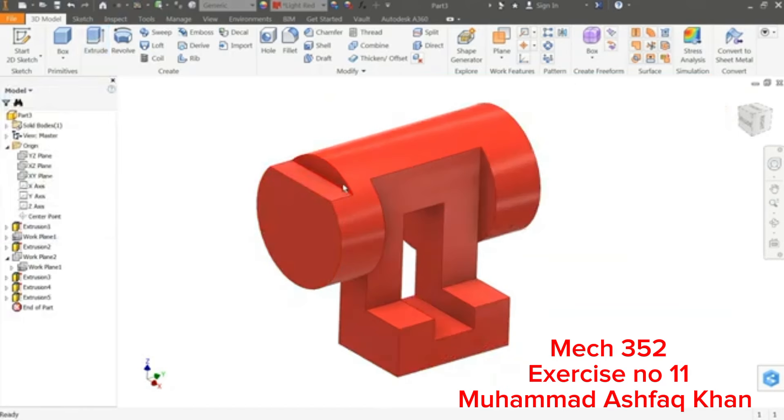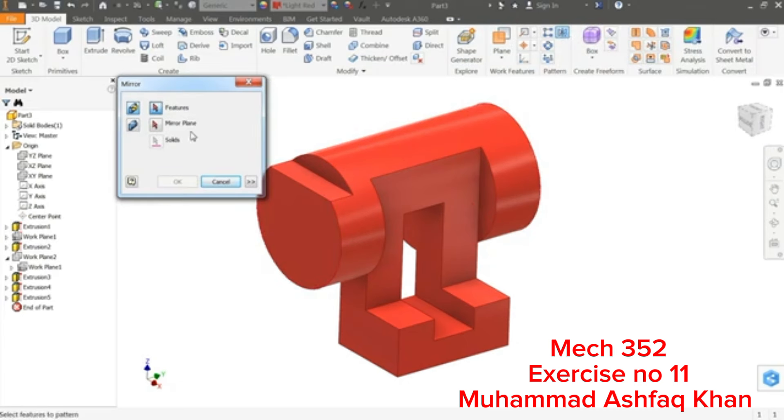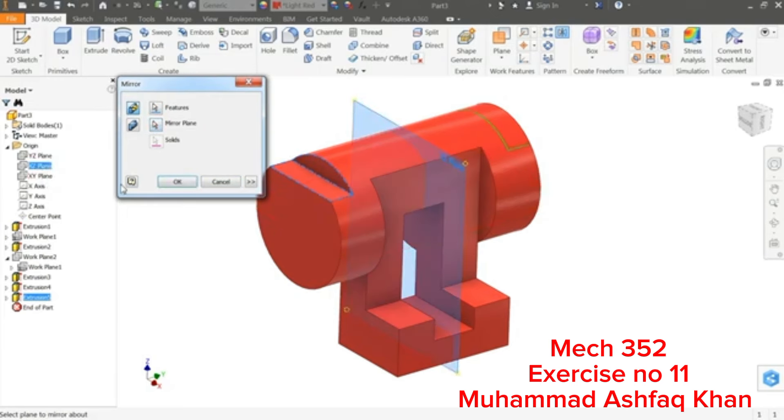Now if you want to mirror this one, there is one command, see here, in Pattern, Mirror. Click Mirror. First you have to choose feature, so I'll select this directly, select this one, or select from here Extrusion 5, Mirror Plane. See which plane, XZ plane, click. Now you will see the preview here.